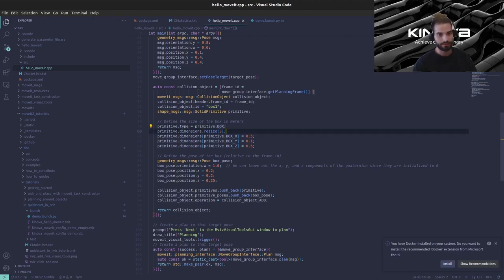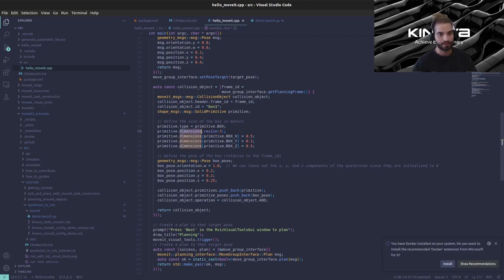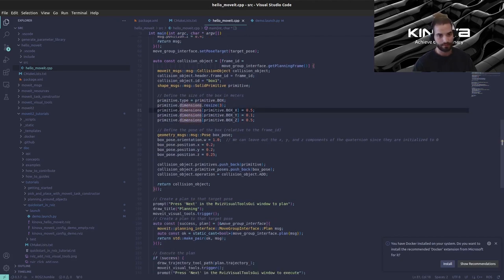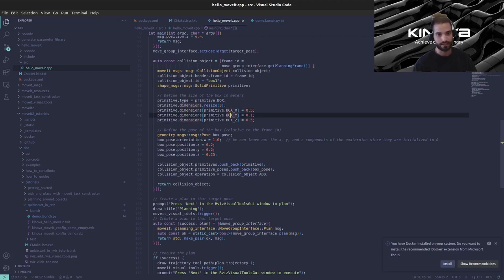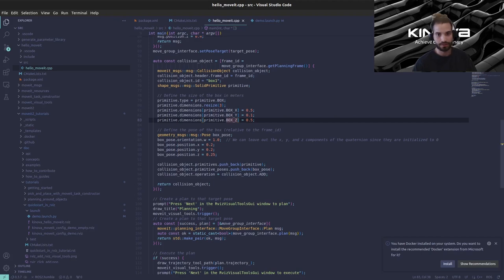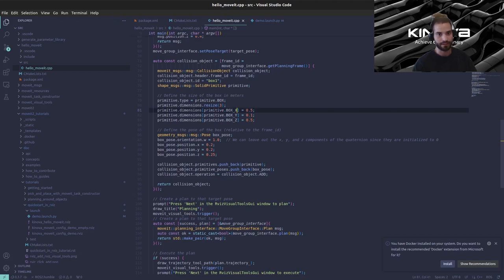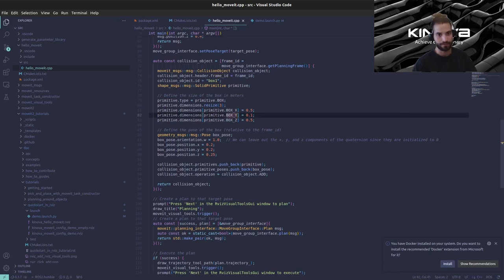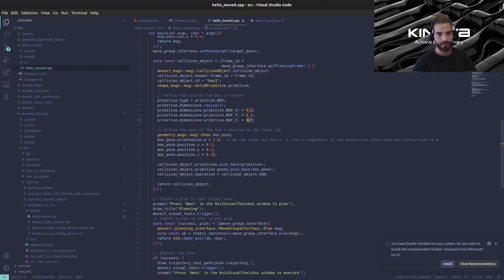We're just here instantiating this message type and under here we are actually defining it so the type we want for the primitive is a box. We are specifying three dimensions so we're just here resizing the array that holds the dimensions and then we are assigning a dimension for each axis of the box. Here we're specifying 0.5 meters in the x direction of our frame id, here for the same thing for the y direction but we're defining 0.1 meters and for the z dimension 0.5 meters as well.